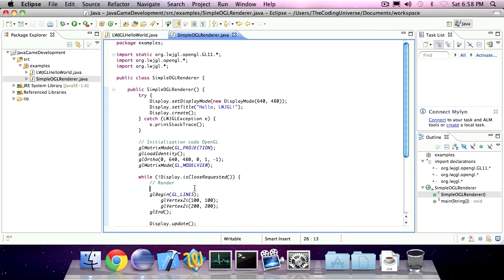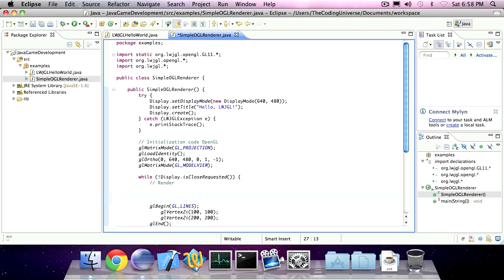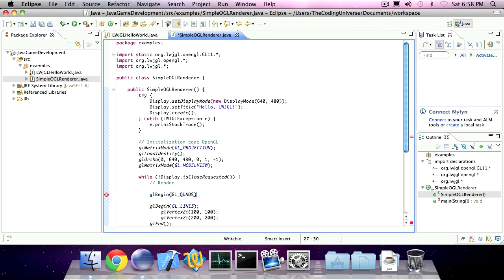This is just a simple shape. The most commonly used shape in OpenGL is the quadrilateral. To draw a quadrilateral, you'll specify glBeginQuads.